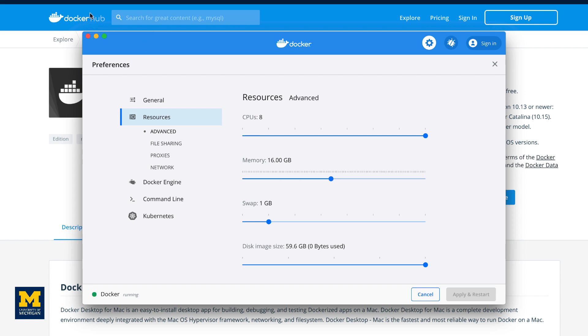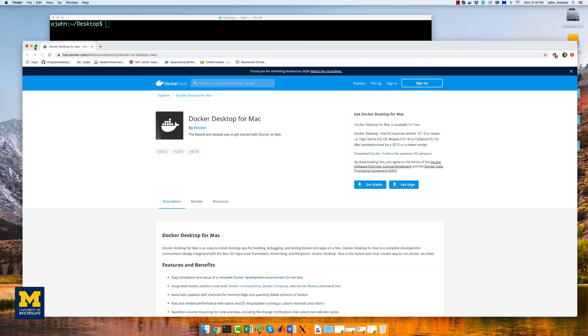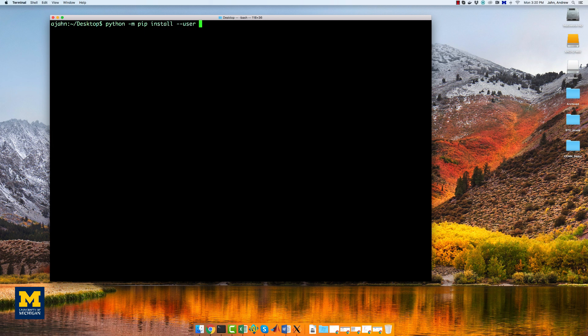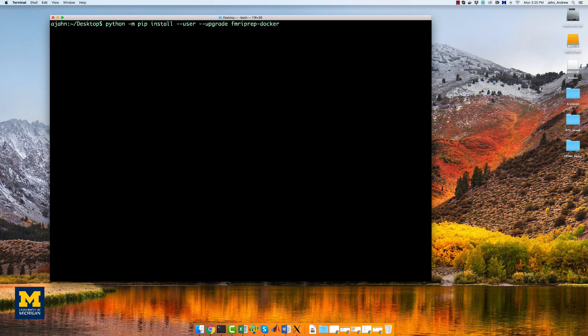To activate the fmriprep containers, we need to use pip to install the necessary packages. This is the line of code you'll need to type. I've already done this, so again, I'm not going to reinstall it again. But this will allow you to use the fmriprep command.